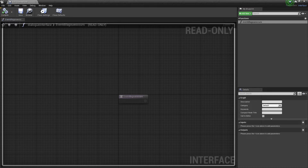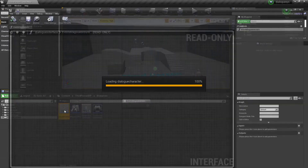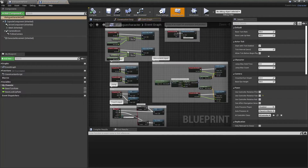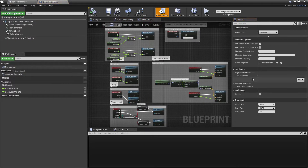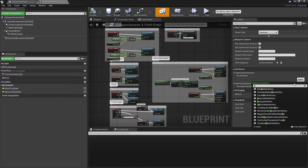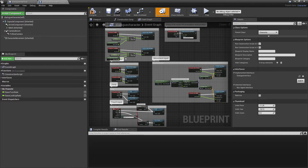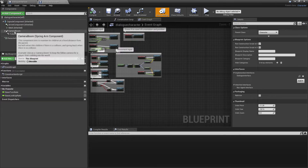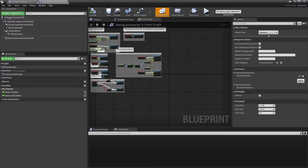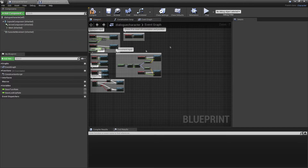Then we want to close this and head over to our dialogue character, go to the Class Settings, and under Interfaces, we're going to add the interface we just created — Dialogue Interface — and select this, then click Compile. We can go to the Components tab and delete the Camera Boom and the Follow Camera, as we don't need these.